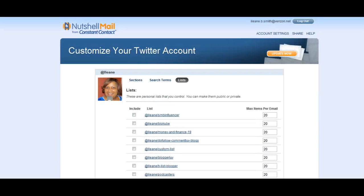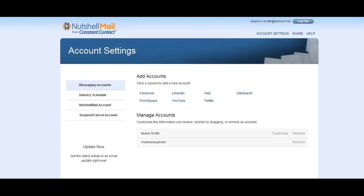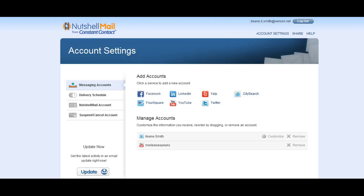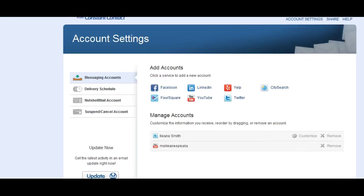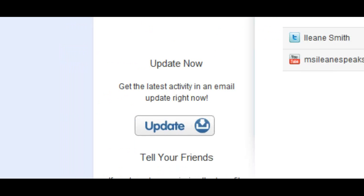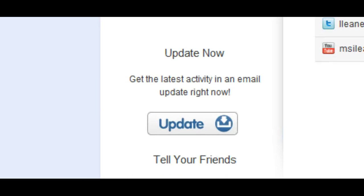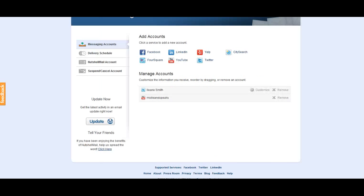Here's where I can configure which Twitter list and the amount of tweets per email. And if you don't want to look at this every day, it's no problem because you just go in here, set everything up and then send yourself an update and it will do it right then and there. And here's the other accounts you can connect: Facebook, LinkedIn, Yelp, CitySearch and Foursquare.